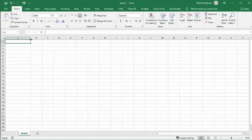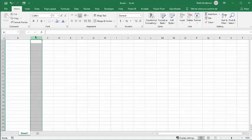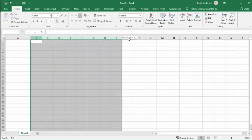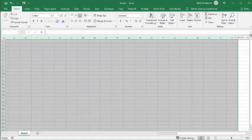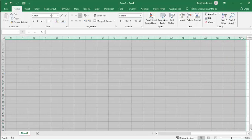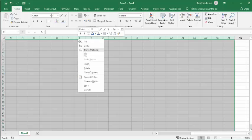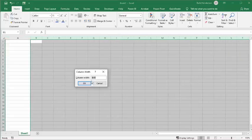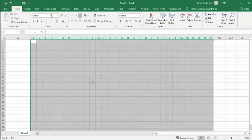Now what I'm going to do is select the columns from B until AF, because I know that's going to be 31 columns. I have selected them all, and I'm going to right-click and go to column width and set it to 4. That's going to make all of my columns square so we can have our days in there.